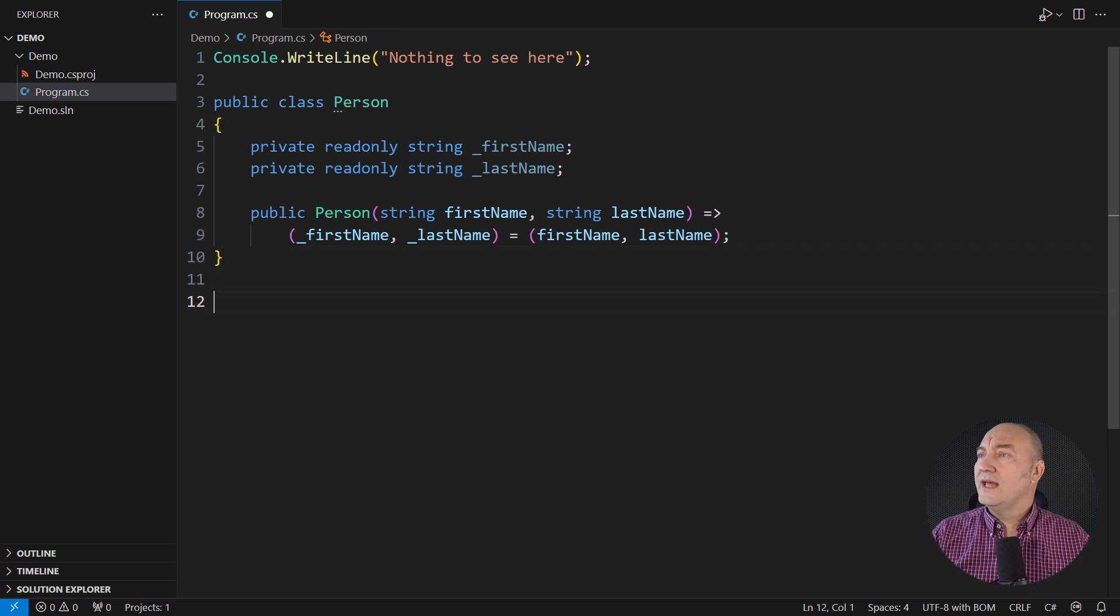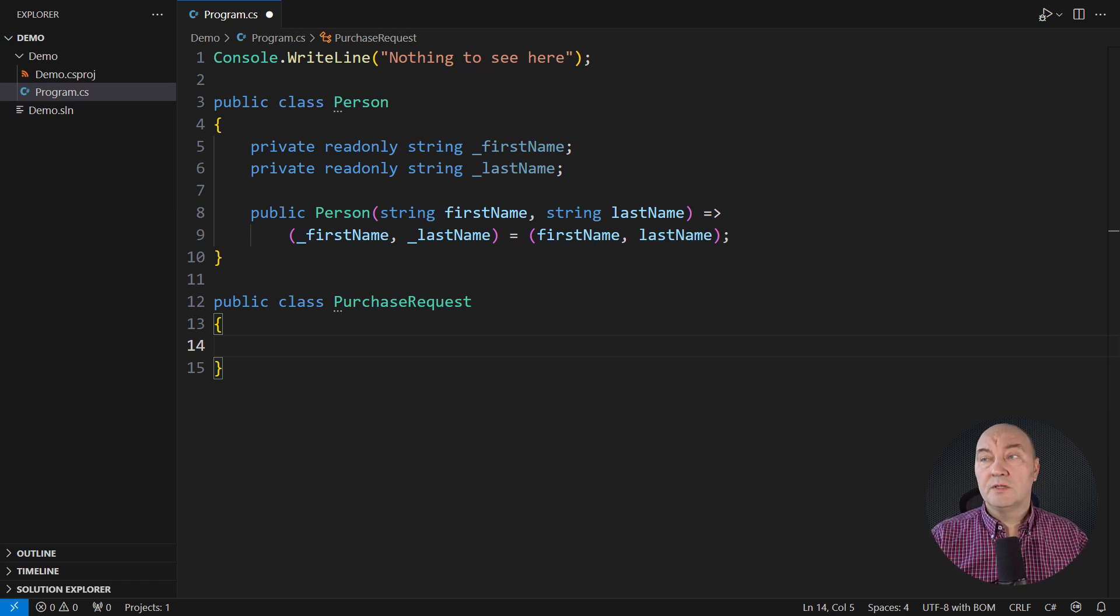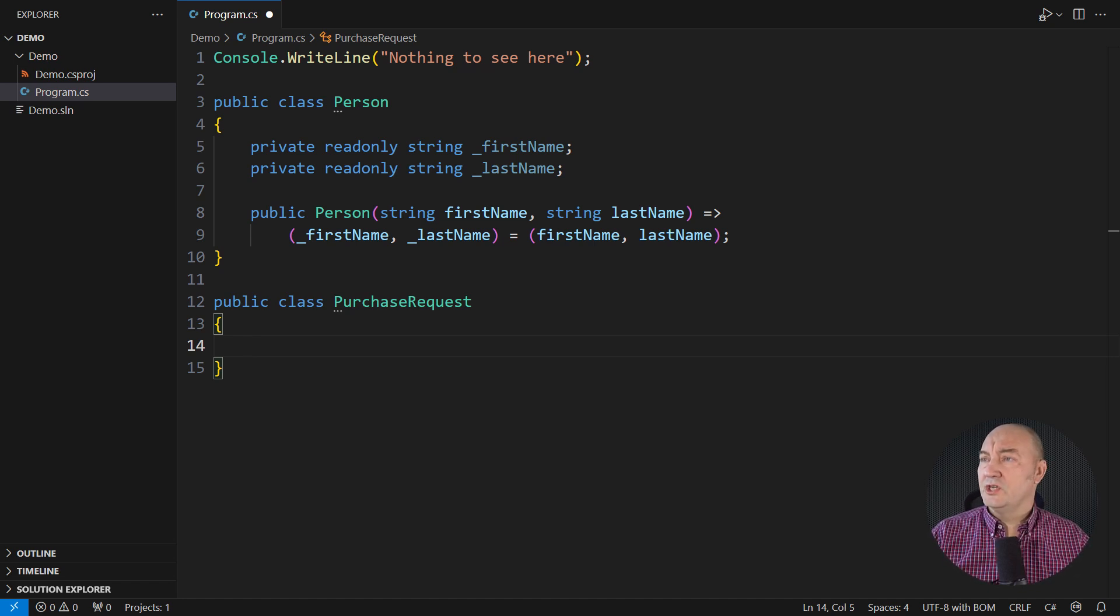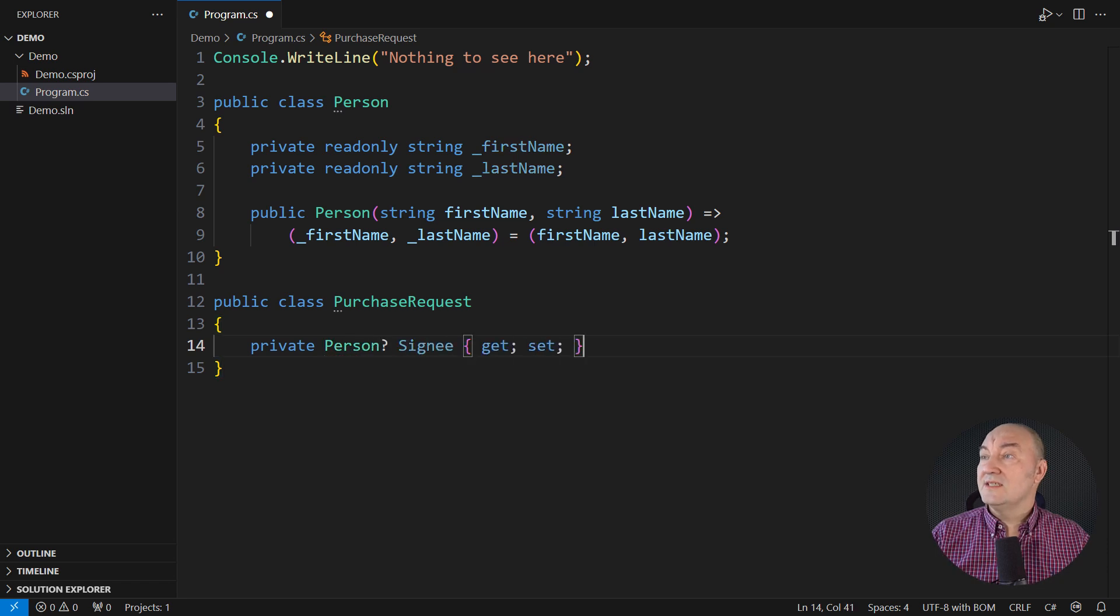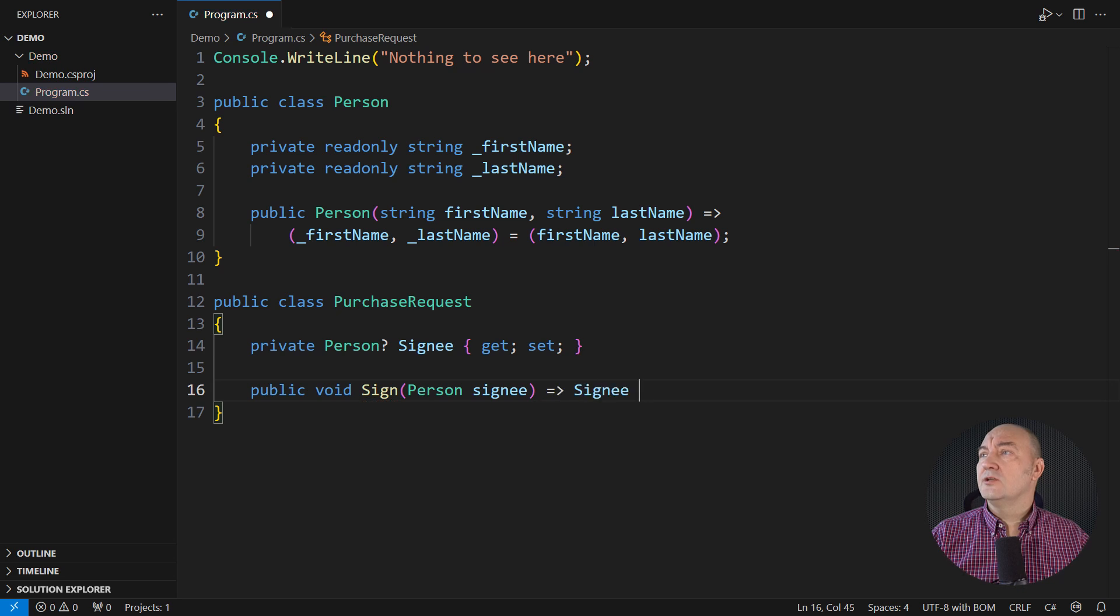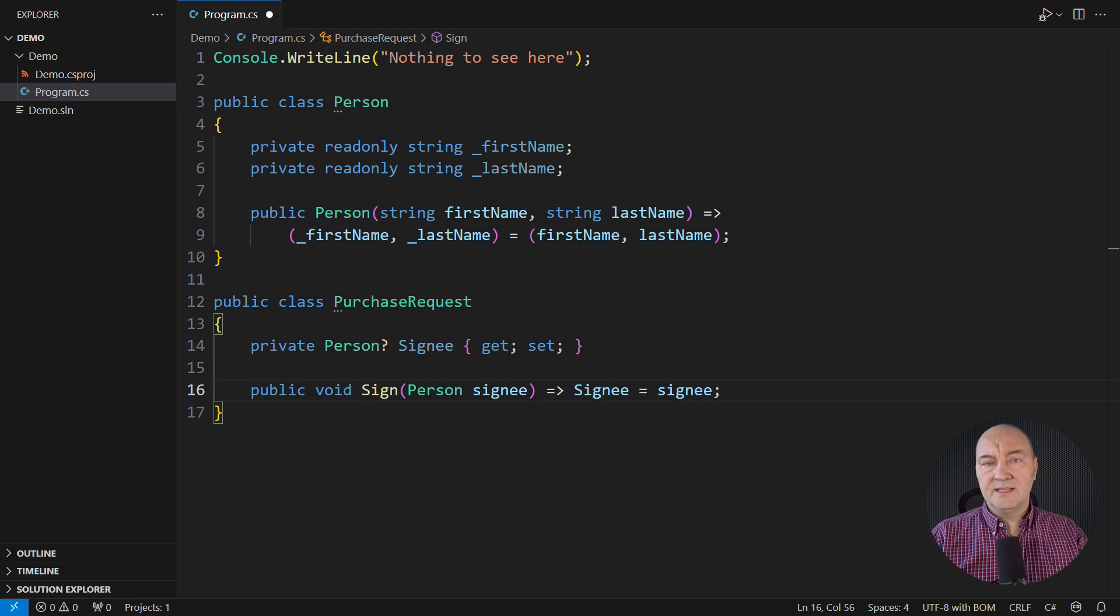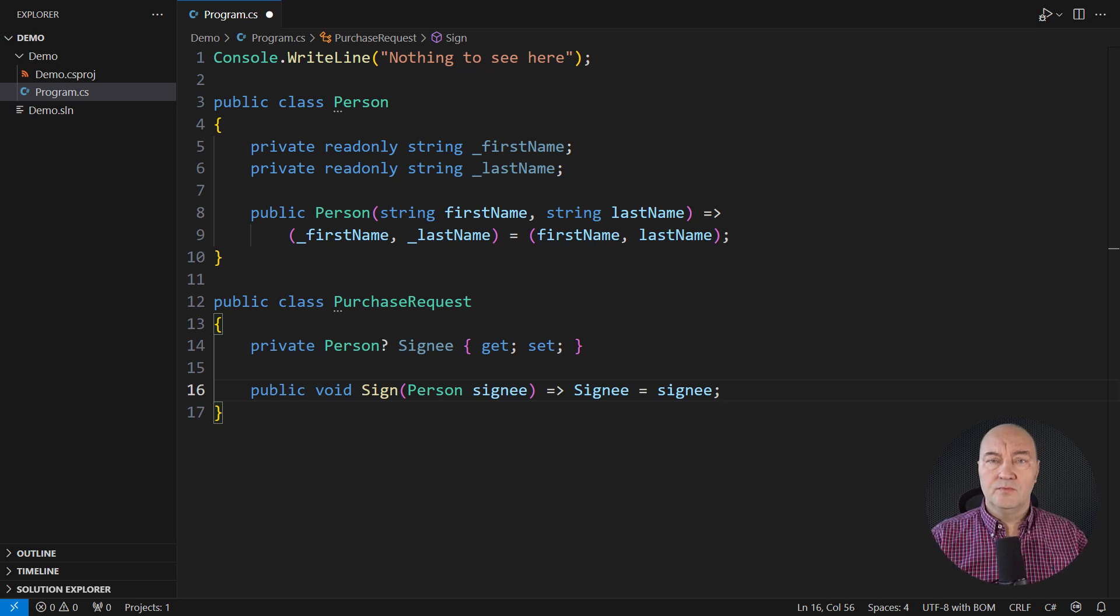I will add one more model, equally simple. We will use this one in procurement. It models a request to make a purchase. Every request would be signed eventually. This is the method which puts a signature on the request. Ignore all validation and everything. That is not the topic of this demo.